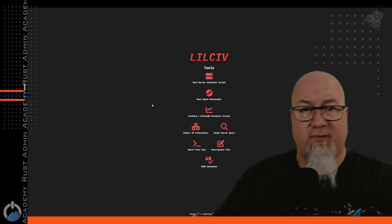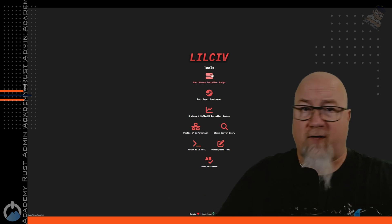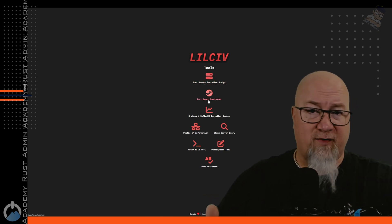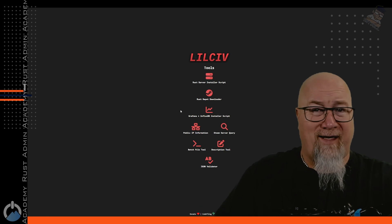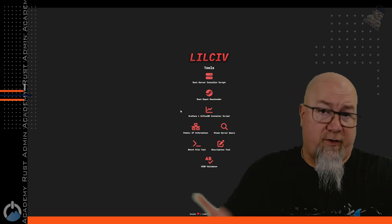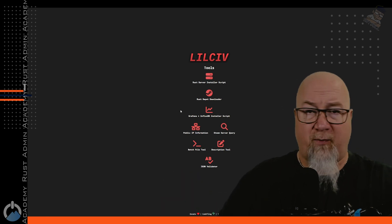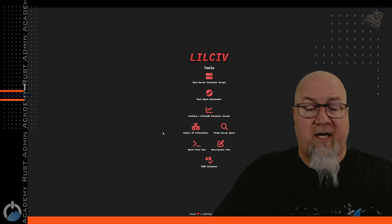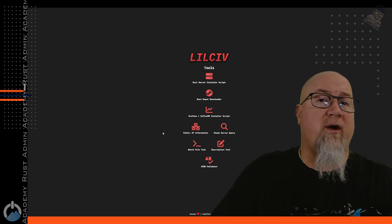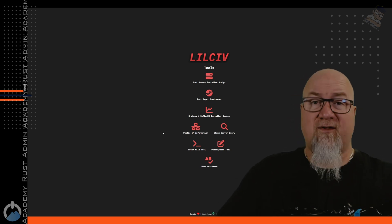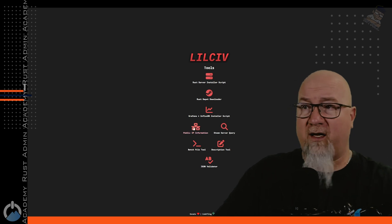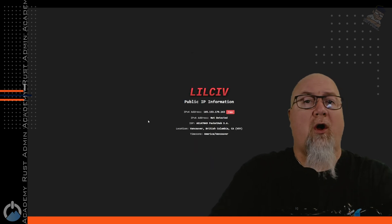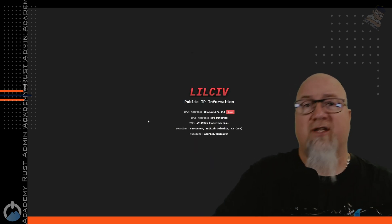We've got a Rust server installer tool. We've got the Rust Depot downloader. We've got the Grafana and InfluxDB installer that I talked about earlier. And I did a video on a couple of weeks ago. If you ever need to know what your public IP address is, meaning you're hosting a server on your local network and you need your local IP address to give to your friends so that they can join your server, we can click on this button right here and that'll show you all of your public IP information. No, this isn't my real IP address. I'm protected by a VPN for obvious reasons.